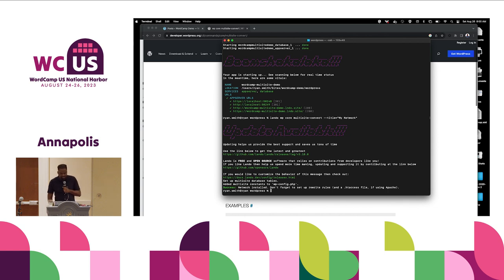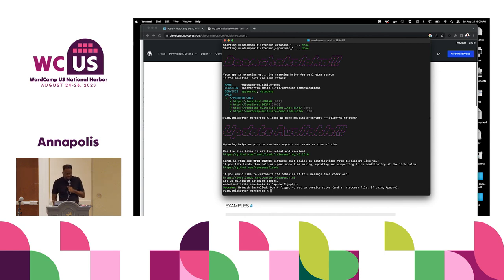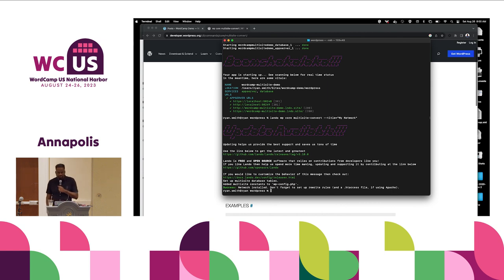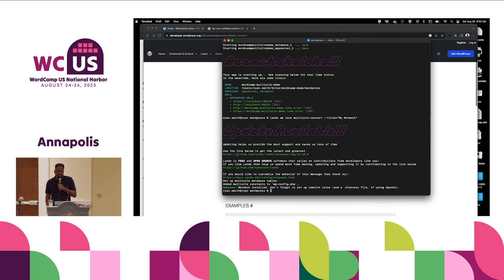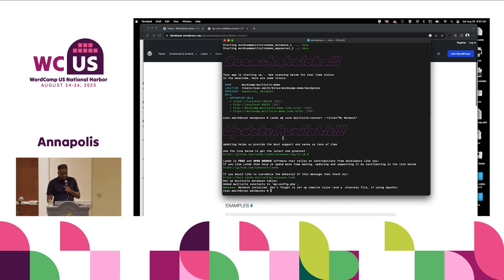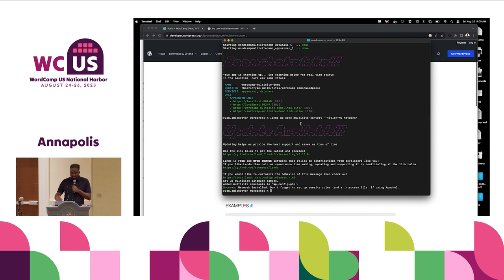We've got the success message saying that the network has been installed. It also asks us to add some entries to our .htaccess file if we're using Apache, or additional configuration settings for Nginx. We've already done that and have a version of the site set up with all the bells and whistles. Let's go ahead and launch that.